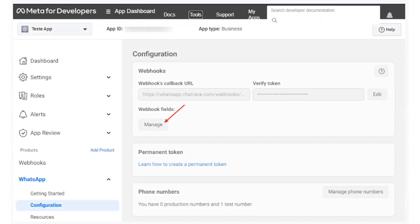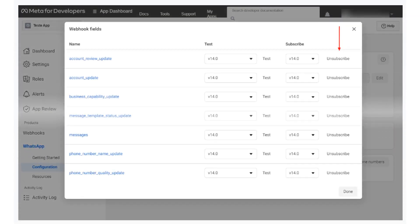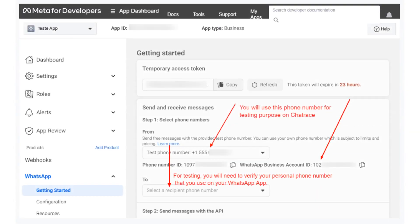Click on Manage and subscribe to all webhook fields. Now you can start testing WhatsApp automation.